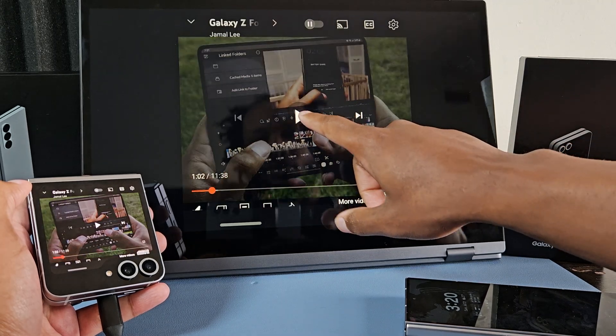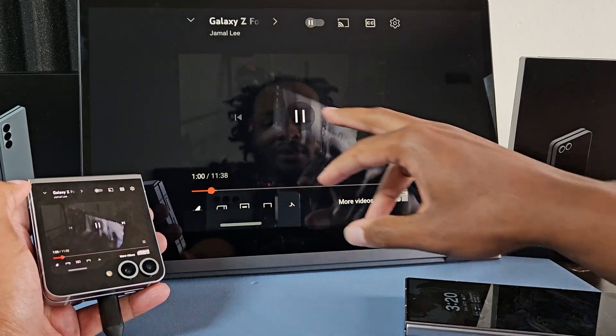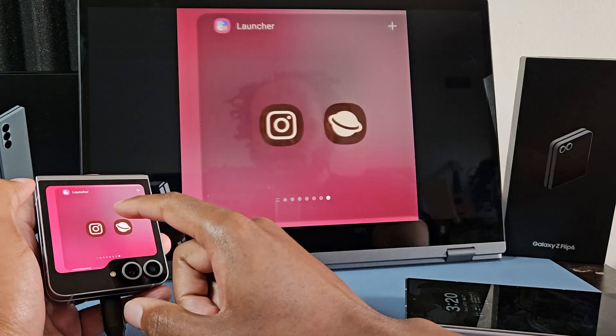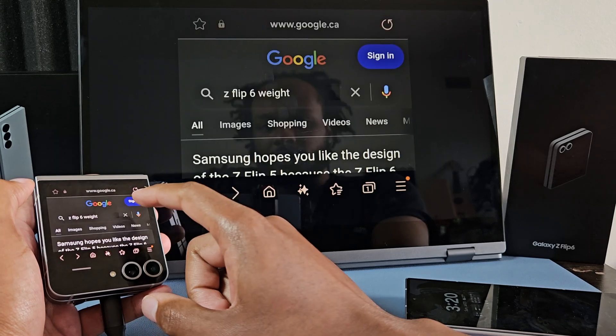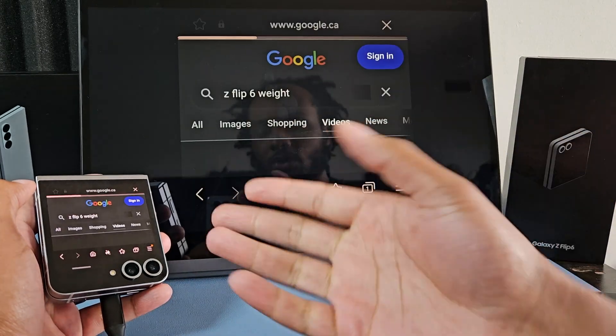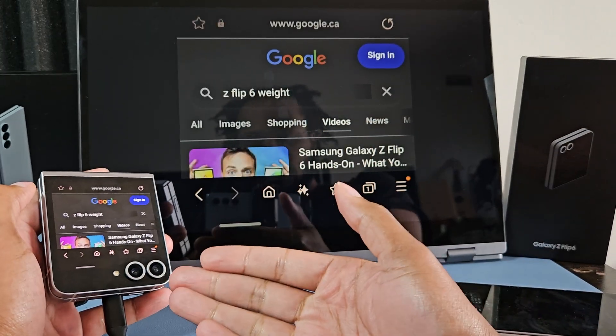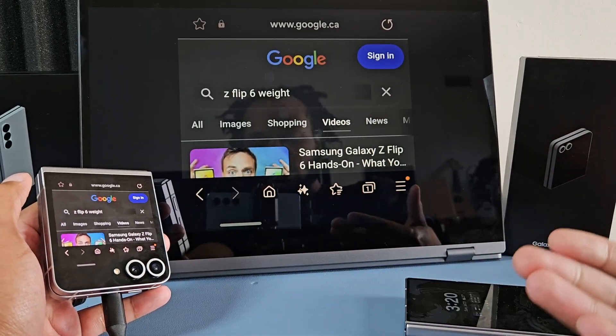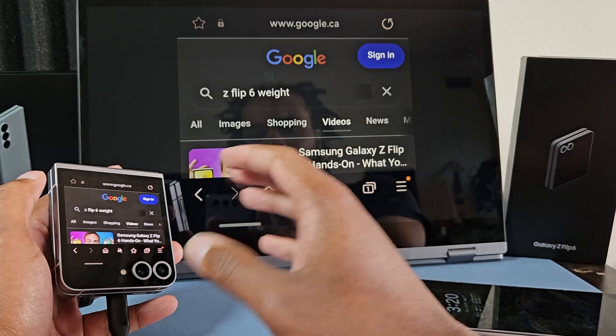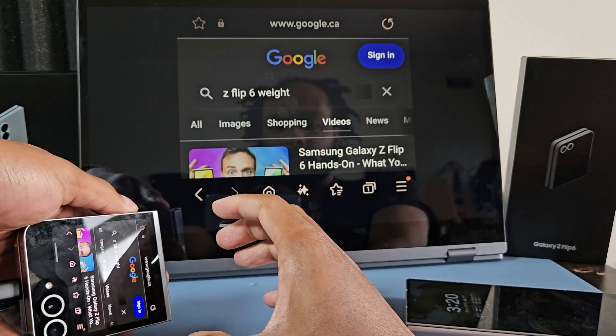Obviously you're not going to do something like this, but it's pretty sick though. So when you display out like this on the cover screen, you can't actually adjust the aspect ratio, unfortunately.